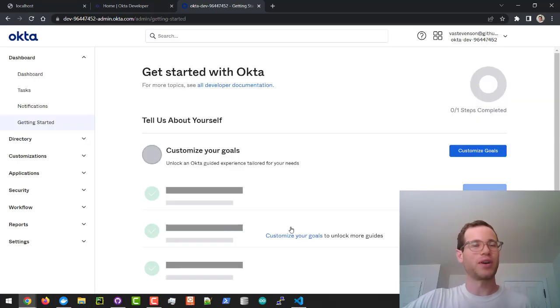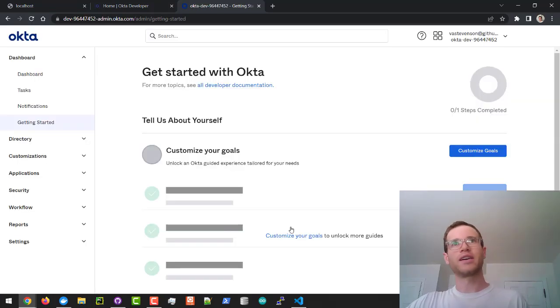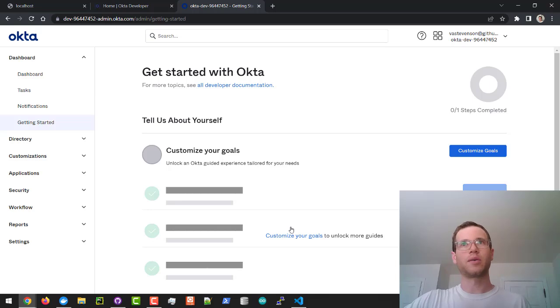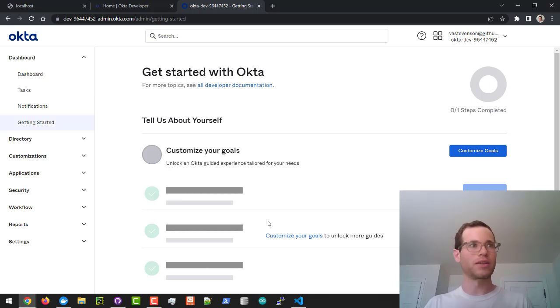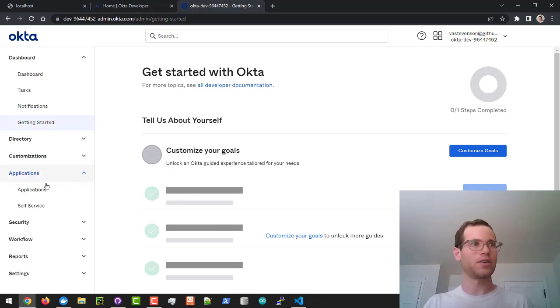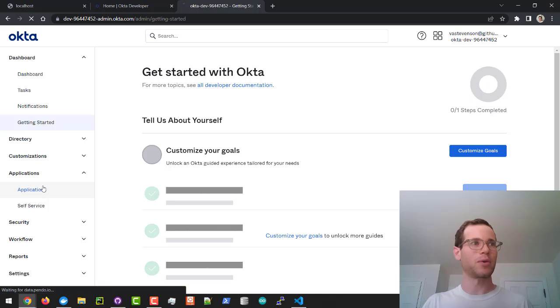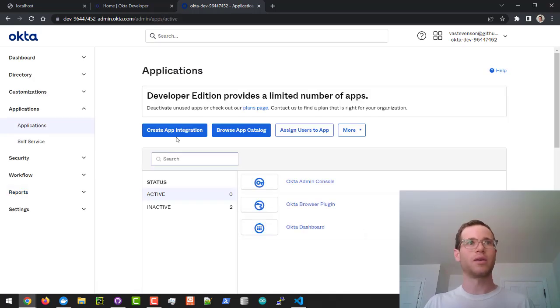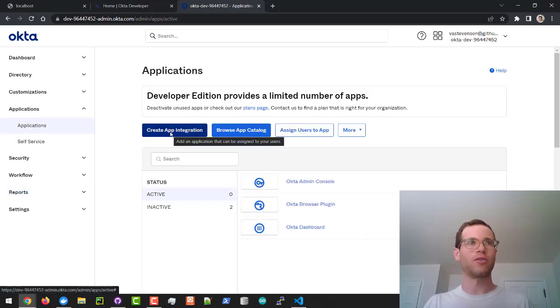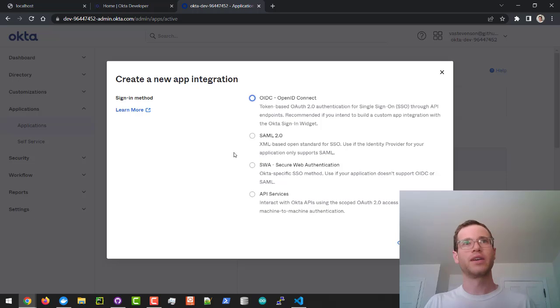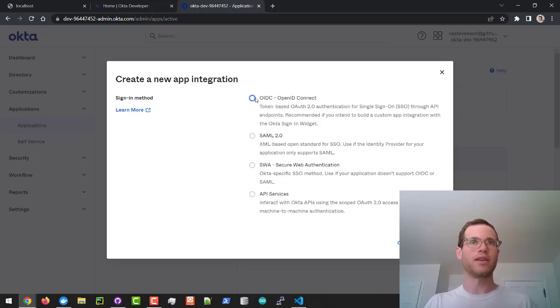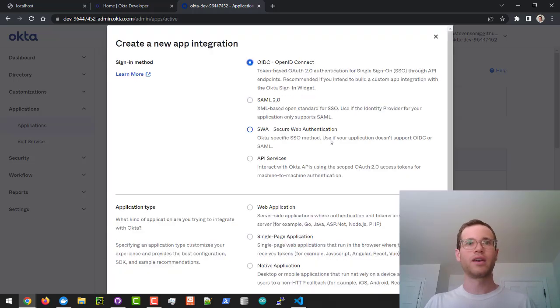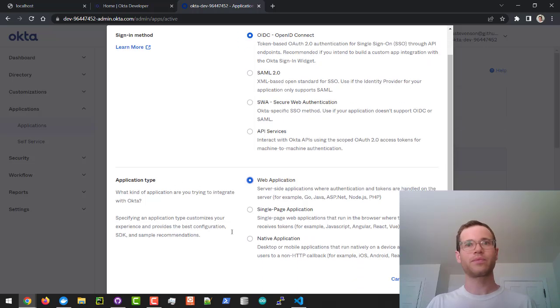Now that we are in the developer page, we're going to click on applications right here and then applications again. We're going to click on create app integration. We're going to pick the first one here, the OIDC OpenID Connect, and we're going to say that this is for a web application. I'm going to click on next.